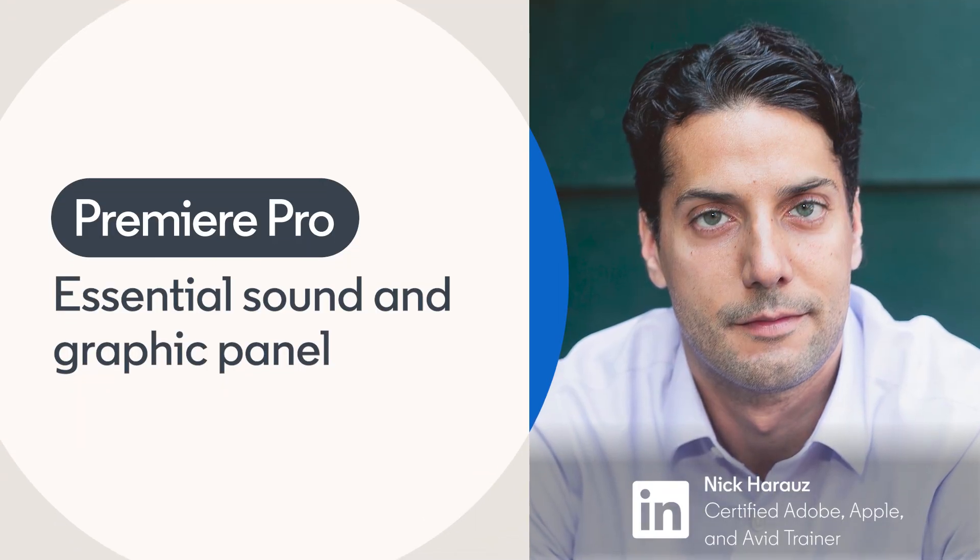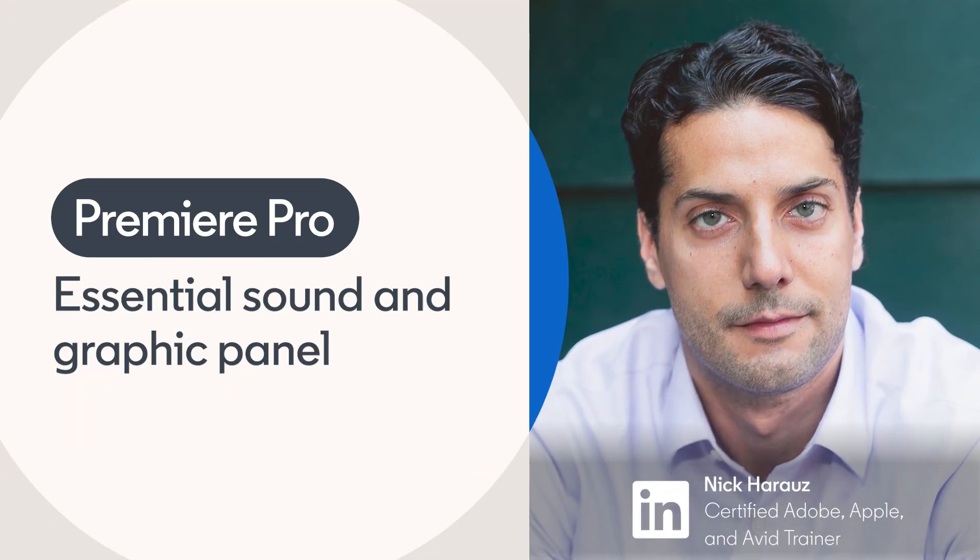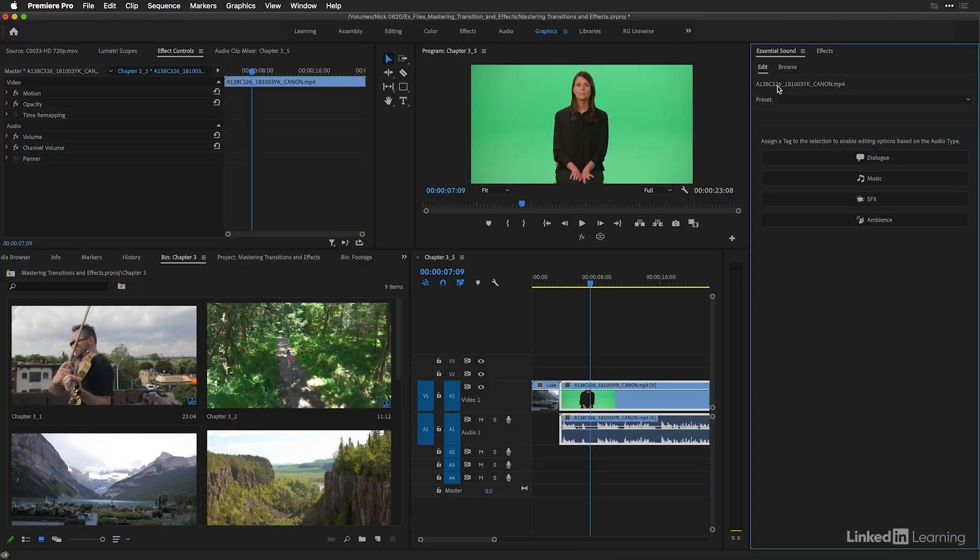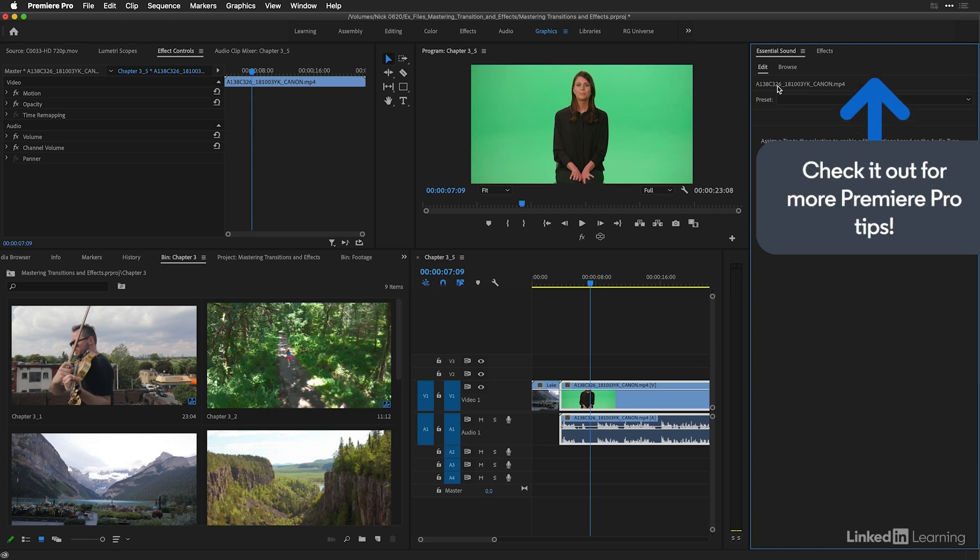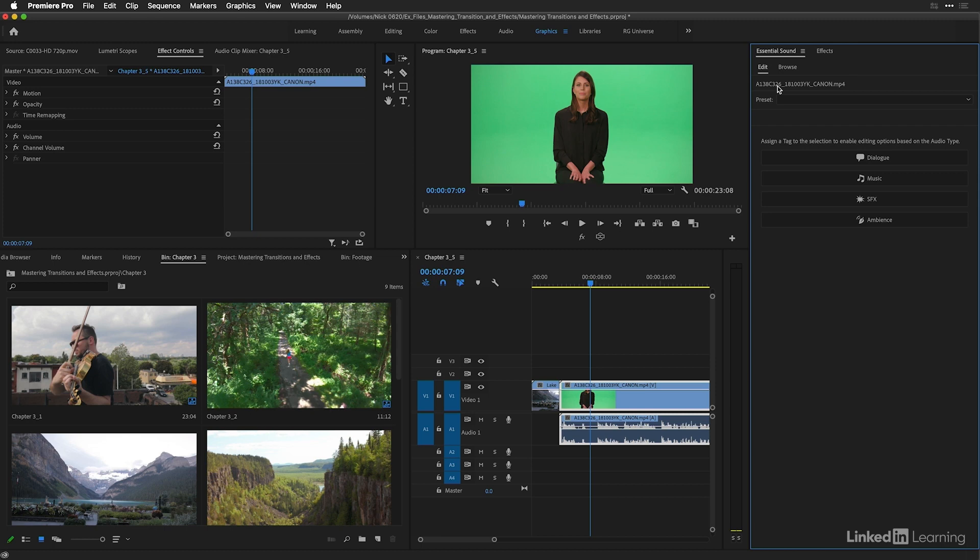In this movie, we're going to take a brief look at the essential sound and the essential graphics panel. We're going to start with the essential sound panel because it has some similarities to effect workflows. And if you've ever used the Lumetri panel, you'll feel right at home with this.